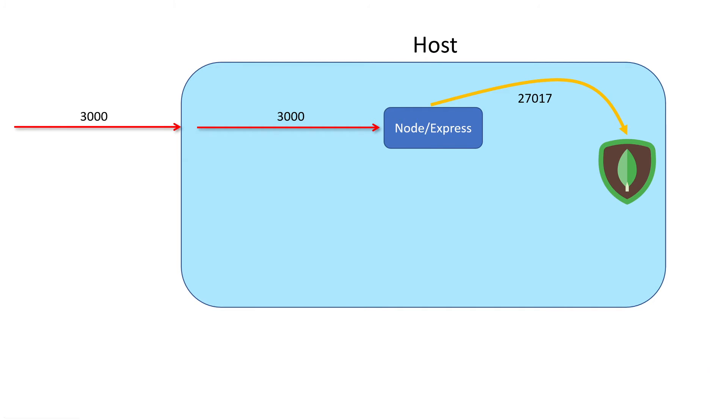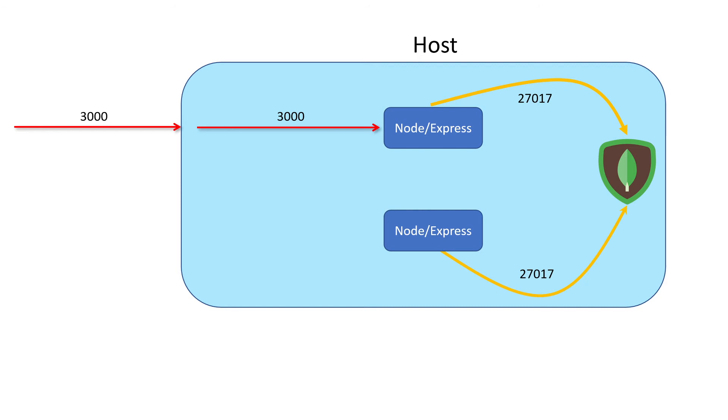Now what I want to talk about is scaling up our node containers. We talked about passing in that scale flag so that we can increase the number of node containers we have to handle an increased load in traffic. What we did was spin up another node Express container, which would then connect to our Mongo database using the same exact port.